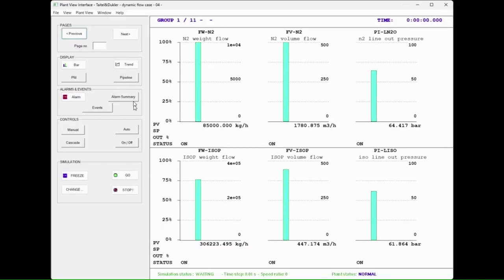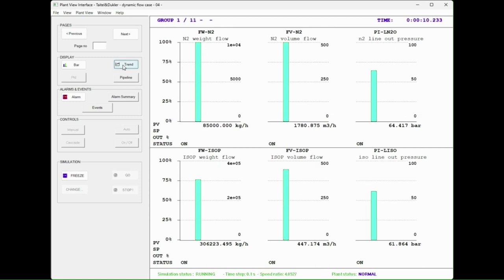Simulation of the problem is started and another window, the plant view, is created. As the problem is started, the bar view for all the instruments is shown.